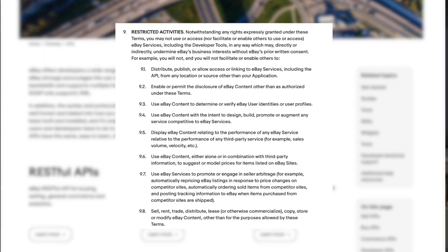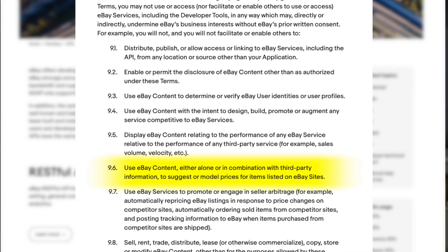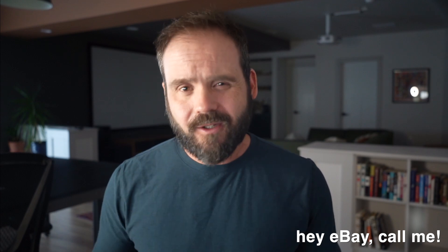A different eBay API that is not restricted provides access to active market pricing data, but their developer terms of service explicitly prohibits the use of this data to suggest or model prices for items listed on eBay sites. So if you build an app using their API to help sellers list their item at an accurate price, you will be in violation of their terms of service and they can shut you down. This is why you don't see many eBay pricing tools out there. There are some third-party pricing tools for eBay, but in my experience none of them are any good. They are either so old they've been grandfathered in before restrictions were put in place, or they have been bypassing eBay's restrictions by scraping, which makes them slow and expensive with a high likelihood of disappearing overnight.